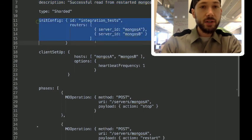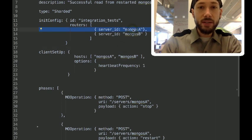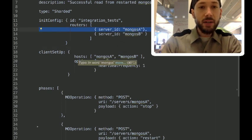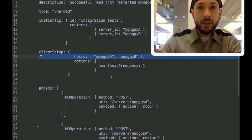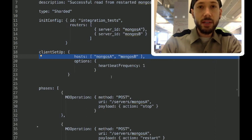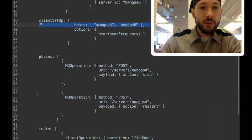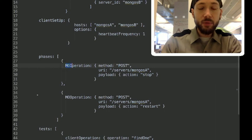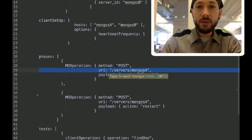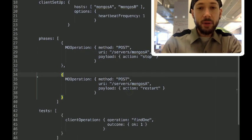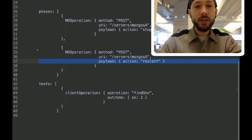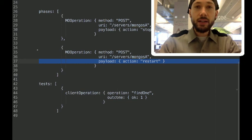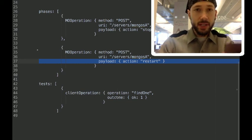So, it's got an initial config, starts up sharded cluster with two Mongo S's, and it's going to connect a client to the sharded cluster by passing these two hosts in its URI. After that, we're going to do a Mongo orchestration operation, which is to stop the server at the URL Mongo S A. Then we're going to restart it, and then we're going to assert that the client can do a find one operation successfully.